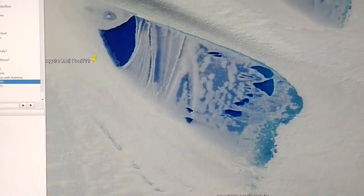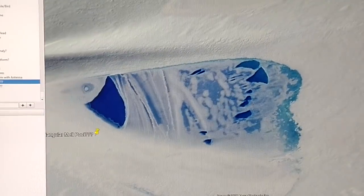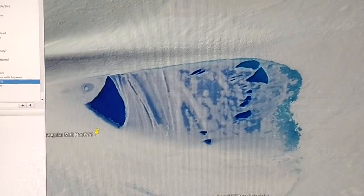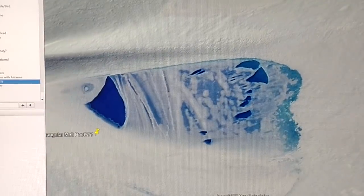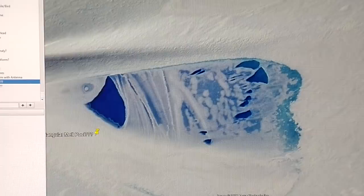If the Germans were successful in the 1940s in bringing 500, 1,000, 1,500, or 2,000 people down here and they found one of these regions, they would have had everything they need to completely divorce themselves from the rest of the planet.